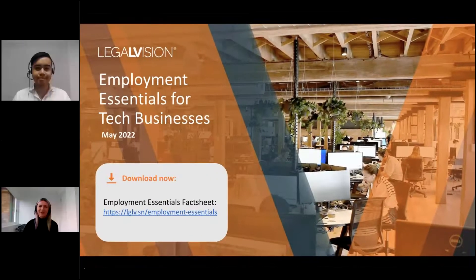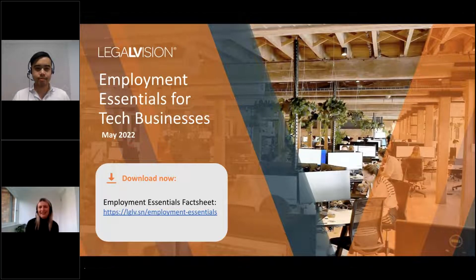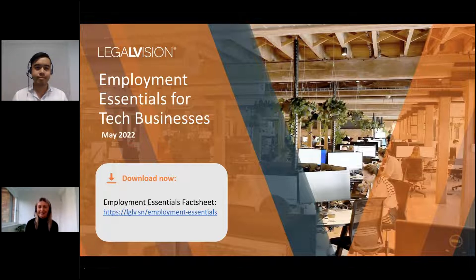Hi everyone and welcome to our webinar on employment essentials for tech businesses. My name is Sophie, I'm a lawyer in LegalVision's employment team, and I'm also joined today by my colleague Dixon, who is also a lawyer in our employment team.